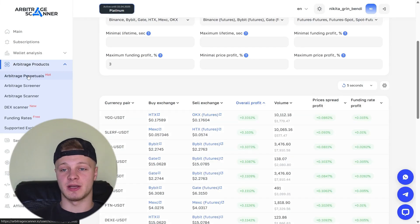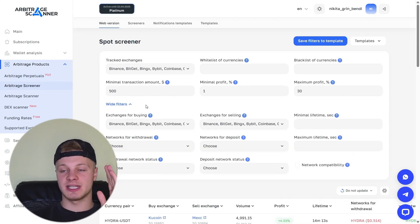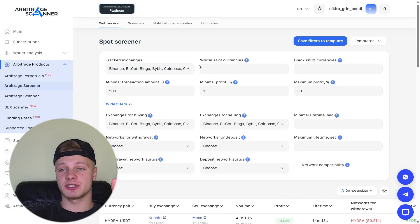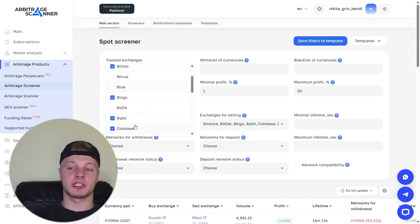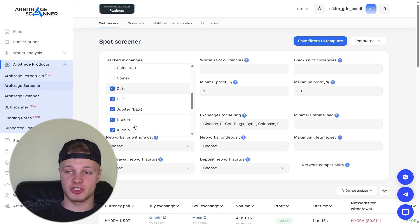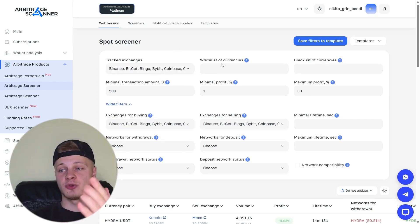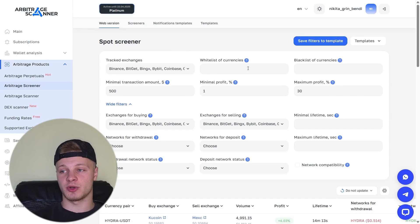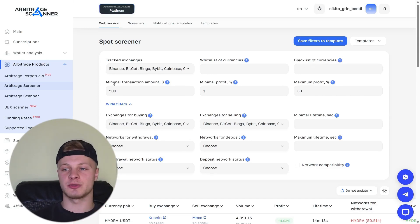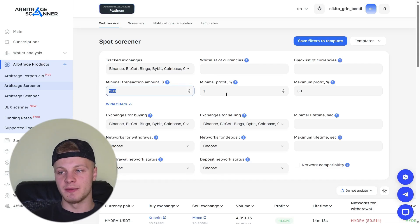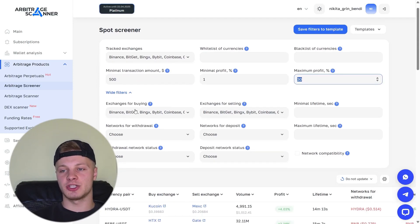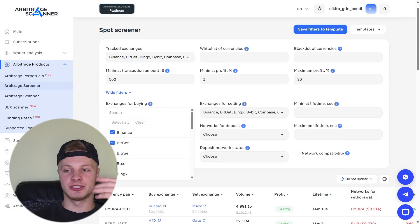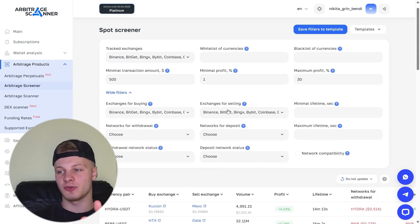Let's move on to the next tab. We'll also quickly go through the settings for the arbitrage screener. They're pretty much the same. The first setting is the exchanges where arbitrage opportunities will be tracked. You select the exchanges where you trade, where you have accounts. Next, again, we choose the whitelist of tokens you want to be displayed only and the blacklist of tokens you don't want to be displayed. Minimum transaction, amount of money you're willing to put into a trade. Minimum profit, maximum profit.